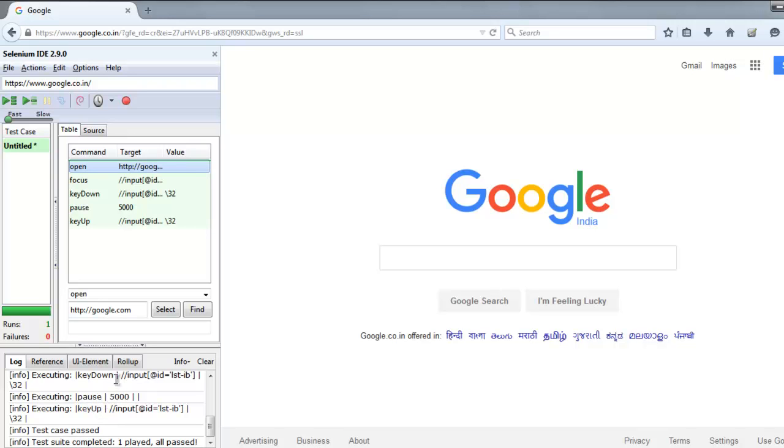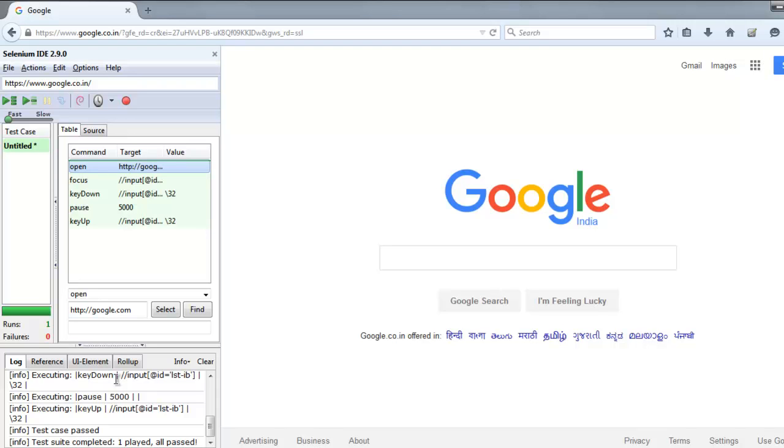What we did here is we simulated the space key with slash 32 value. When we did keyDown, it selected our input box, pressed the space key, and retained that for 5000 milliseconds. Then the keyUp command released that space key from our test.